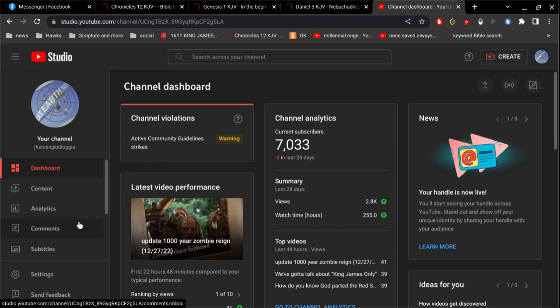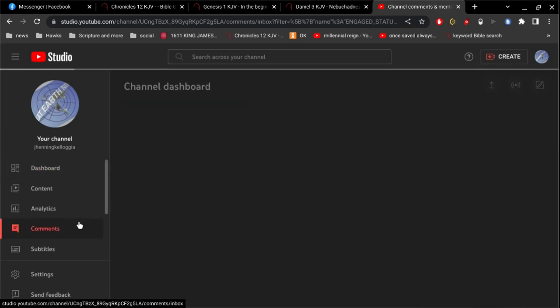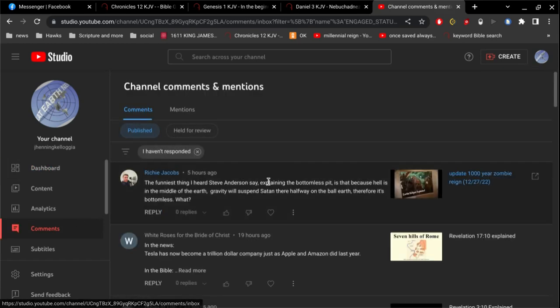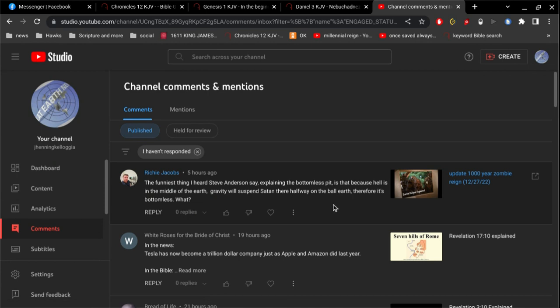Alright, I want to go over some of the comments here. The first one: the funniest thing I heard Steve Anderson say, explaining the bottomless pit, is that because hell is in the middle of the earth, gravity will suspend Satan there halfway on the ball of earth, therefore it's bottomless.